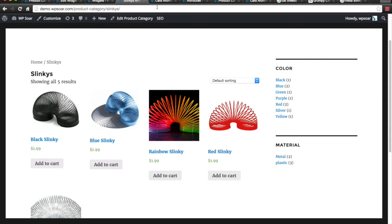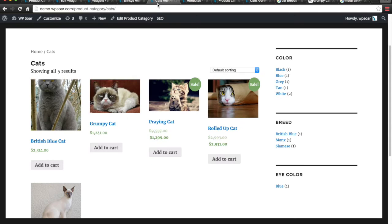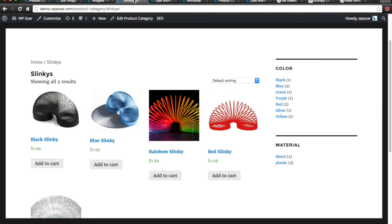As you can see, we've got a diverse shopping cart here. We've got cats and we've got Slinkies. Now, who doesn't like cats and Slinkies?